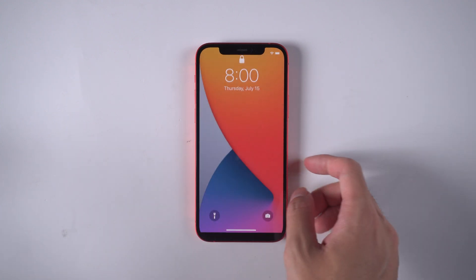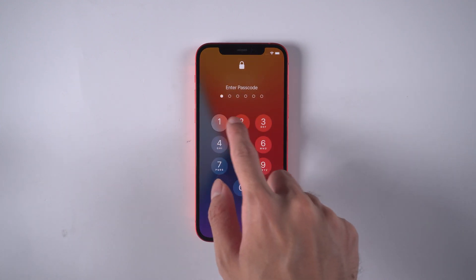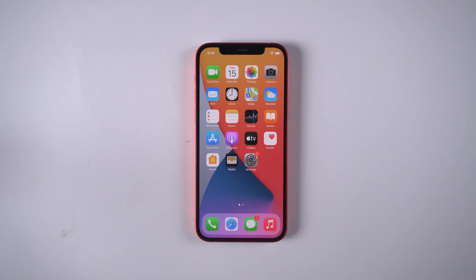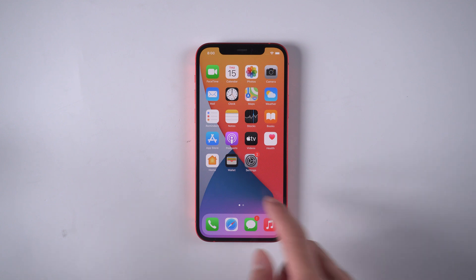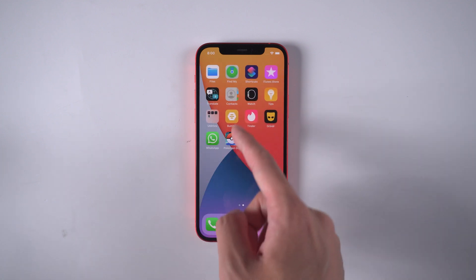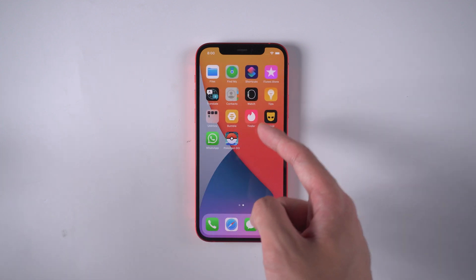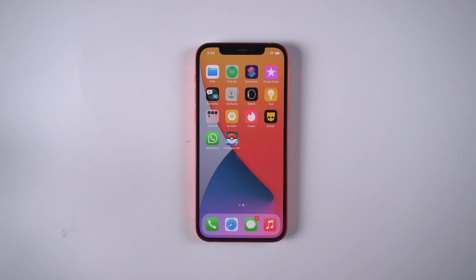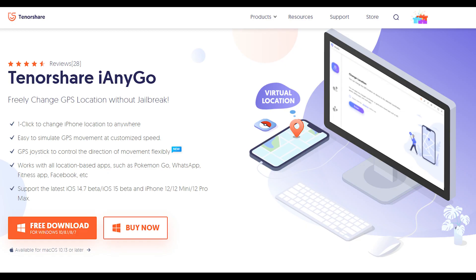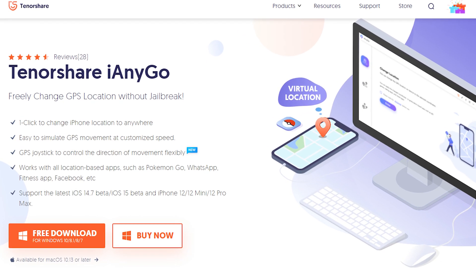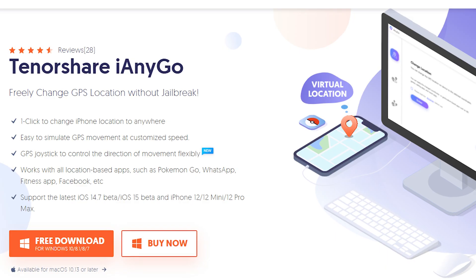Nowadays, people have many social apps on their devices. Some of them may be tracked by their friends, lover, or family. Today we will teach you the best way to stop sharing your location without others knowing. Tenorshare iAnyGo is the highly recommended software to solve this issue. Let's get started.